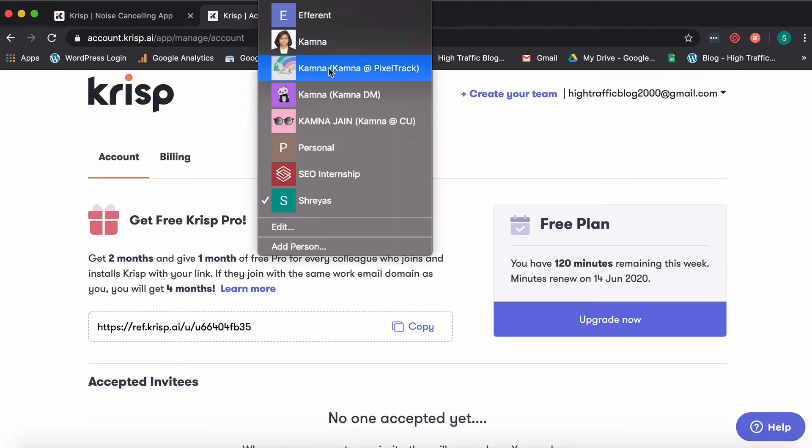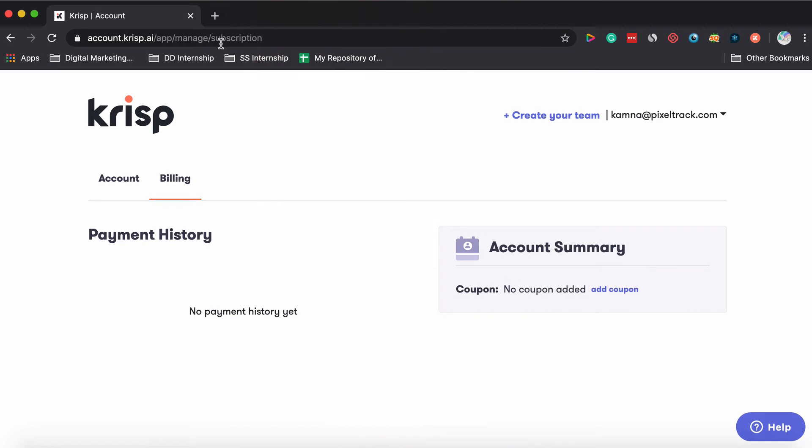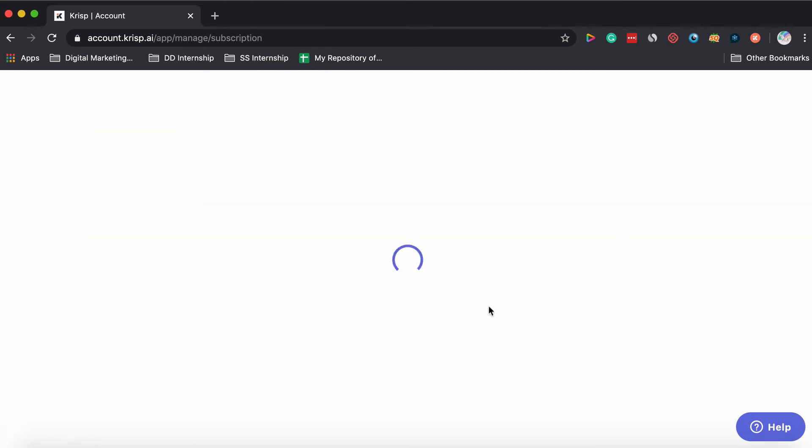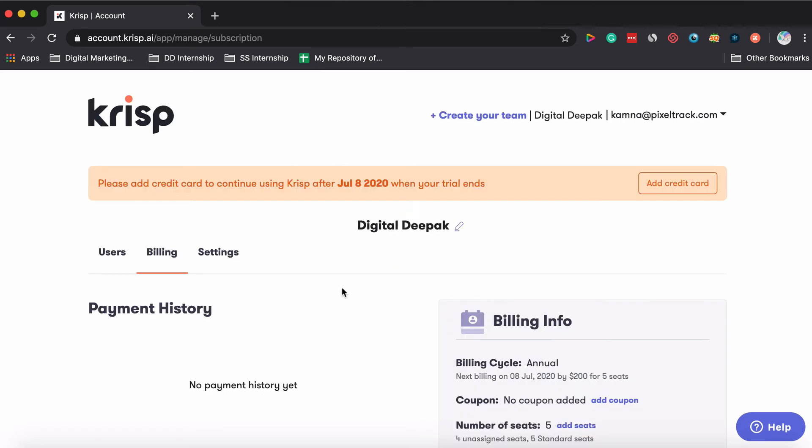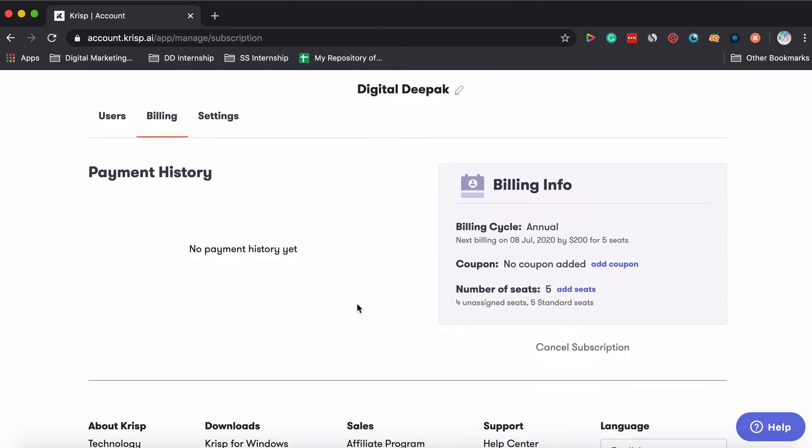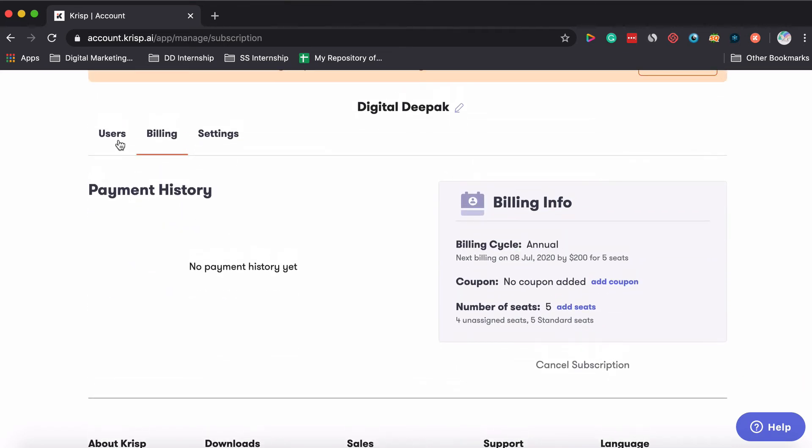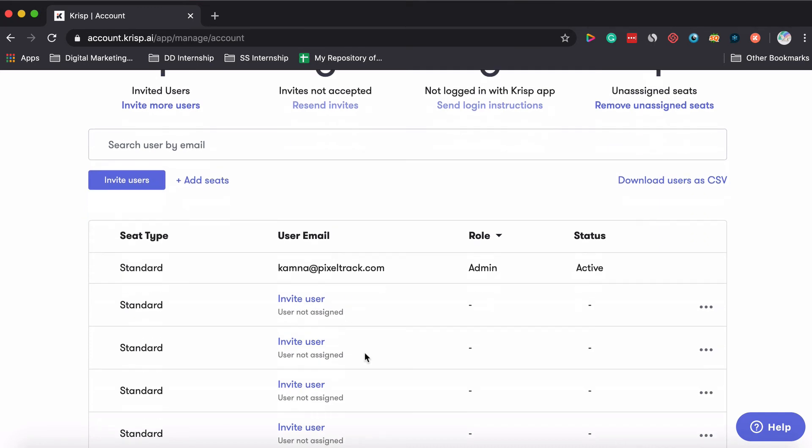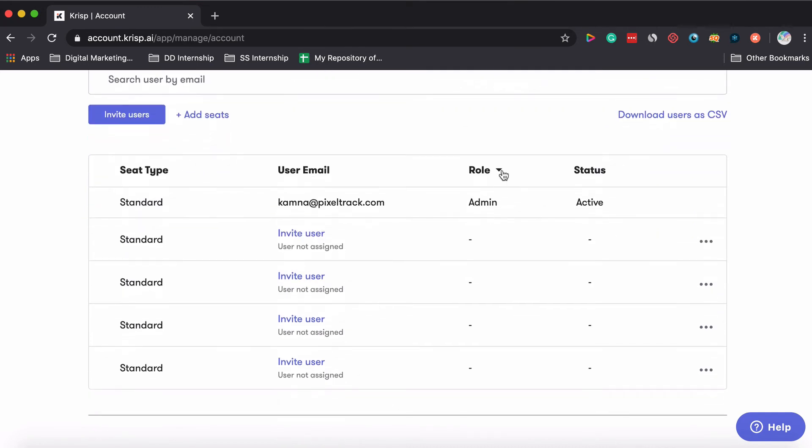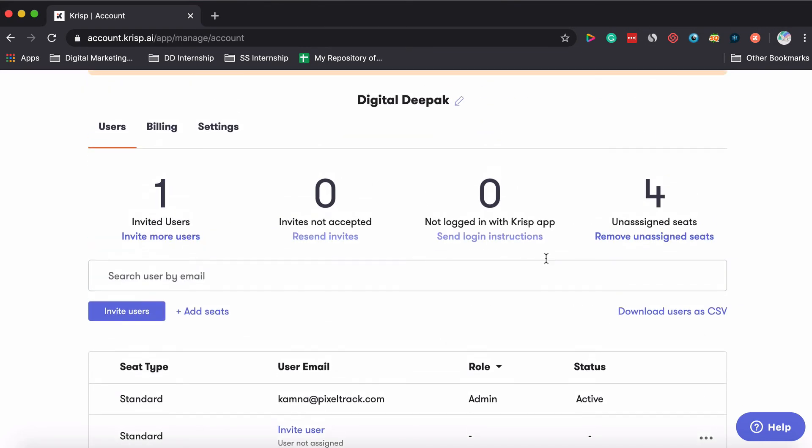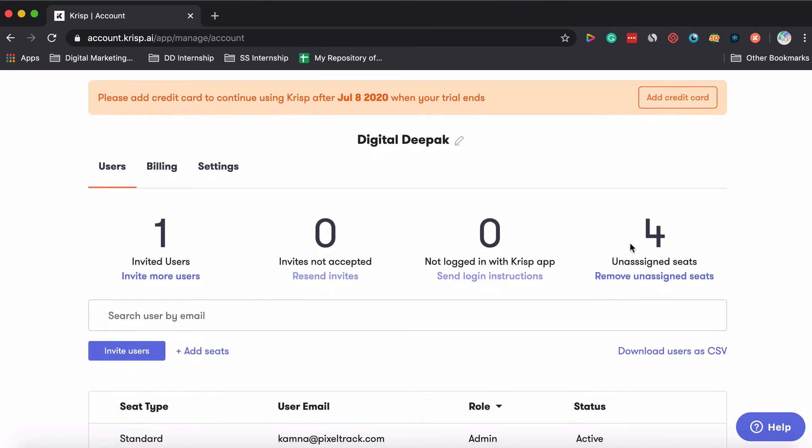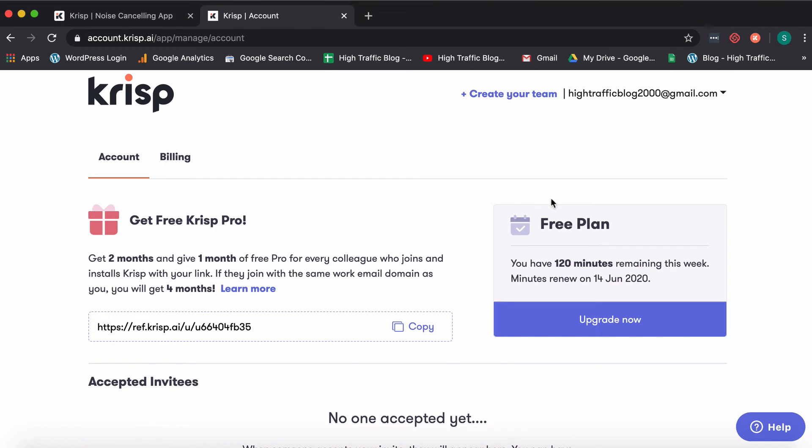And what I can also show you is this is my pixel track account. And there's a 30 day trial which they offer for the team plan. And if you actually go ahead and choose the team plan, this is how your dashboard will look. And here you will have the opportunity to add different users, see their status, assign them a role, remove someone once you assign them. And your pricing will depend on the number of seats you choose, basically the number of members you actually invite. So that's how the team plan and the dashboard is going to look.